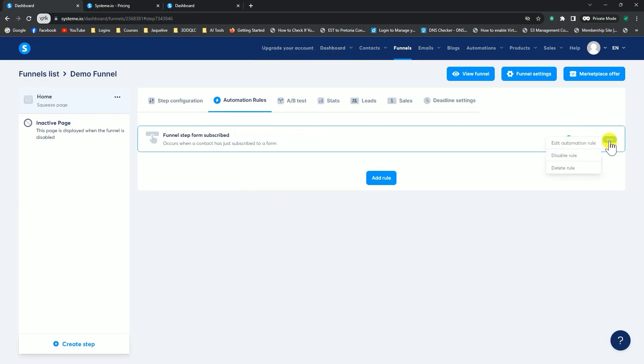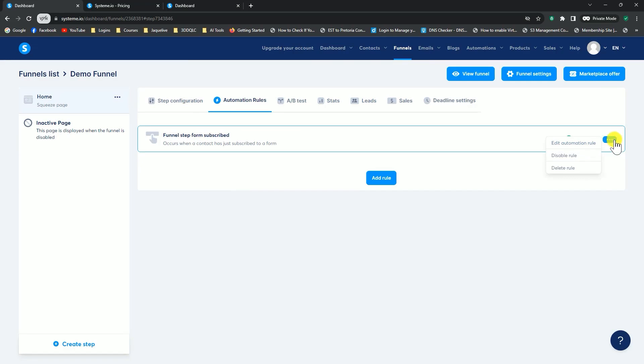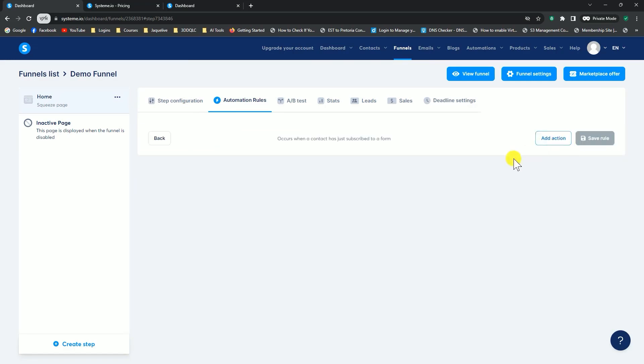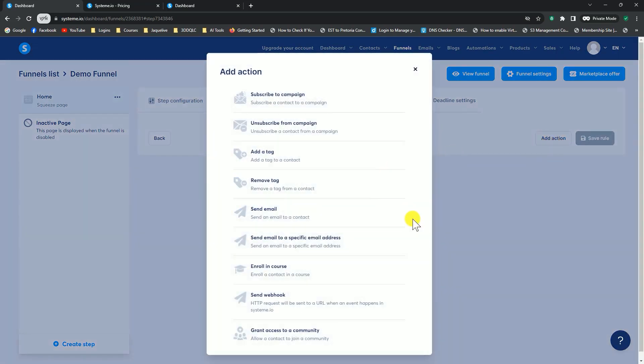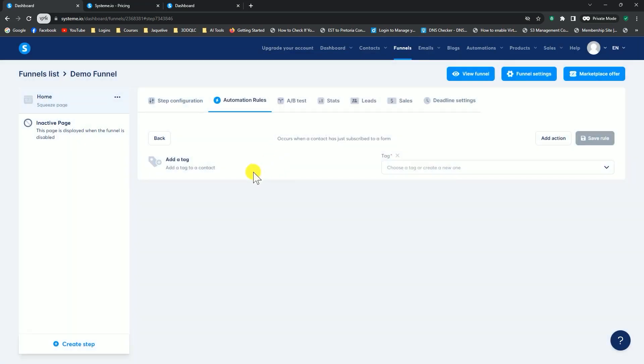Now we're going to say, click on the three dots on the side here, and we're going to say edit automation rule. We're going to add an action. The first thing we want to do is we need to tag people, because that's how the system works. We give people certain tags, so that certain emails would be sent to people with that specific tag. We're going to first select, add a tag.